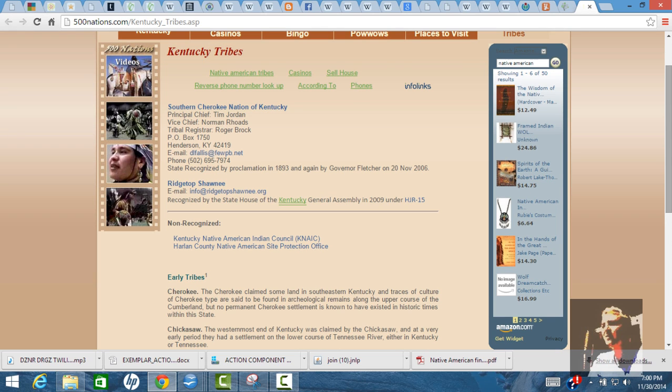The Kentucky tribes - there's actually only two tribes on this page that are recognized by Kentucky. I think it's Henderson, Kentucky. I want to say it's on the Green River. The Southern Cherokee Nation has a reservation on the Green River. So the Southern Cherokee Nation of Kentucky is one of the tribes that's recognized here, and the Ridgetop Shawnee. This was in 2009, and then the last one was 2006, so they just became recognized by the state, and hopefully they'll get federal recognition.